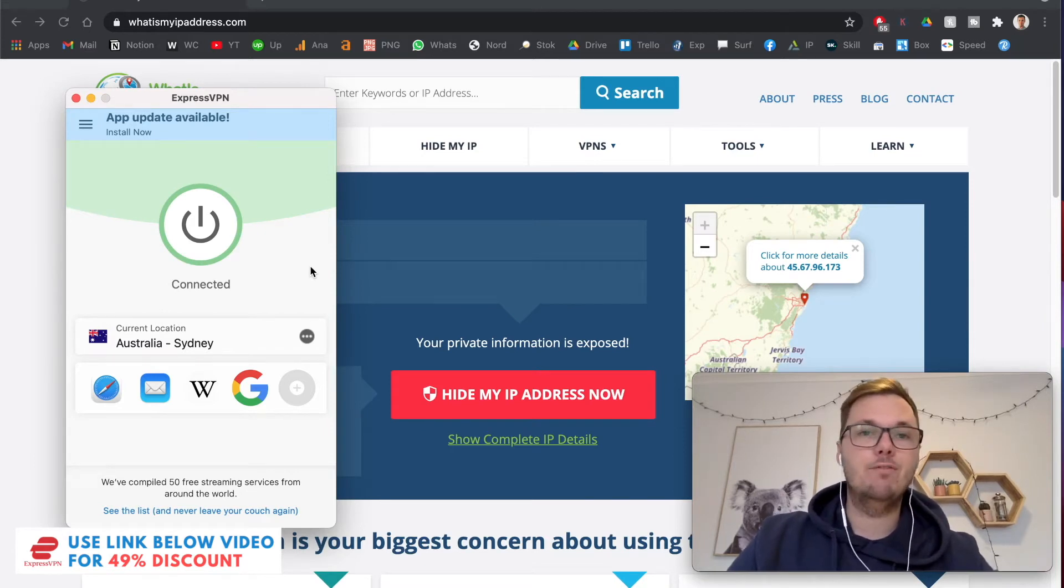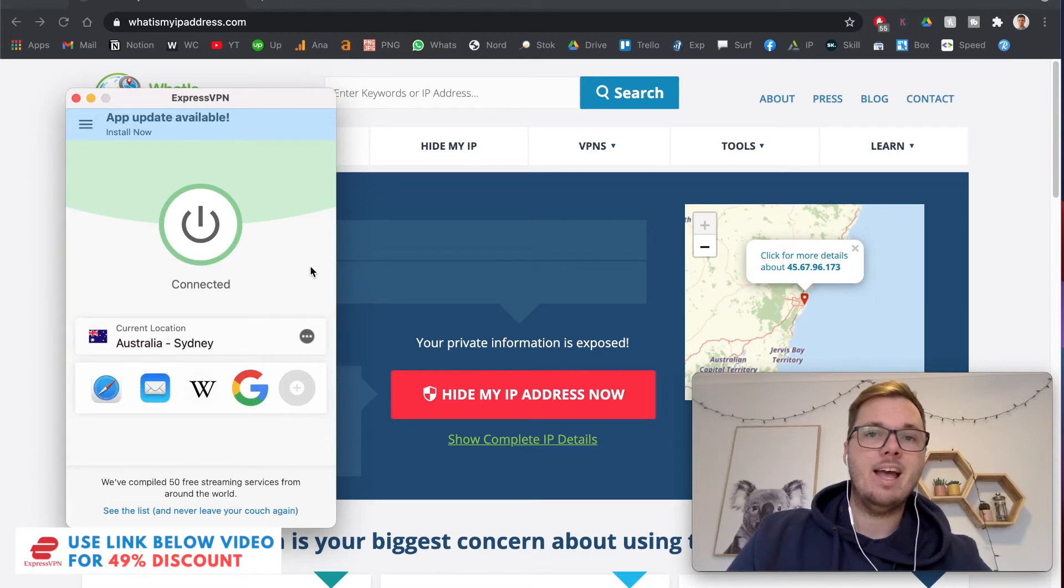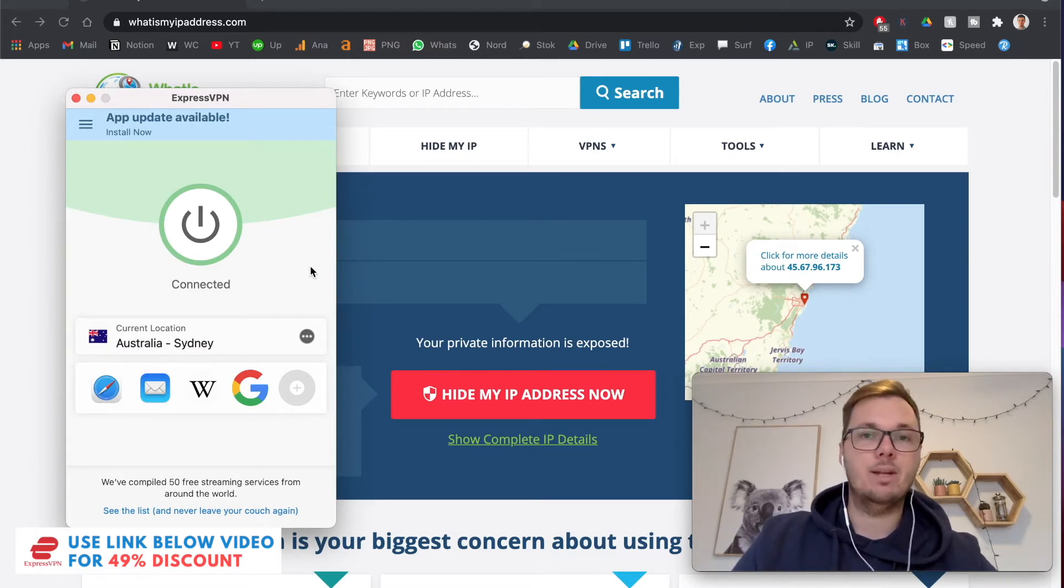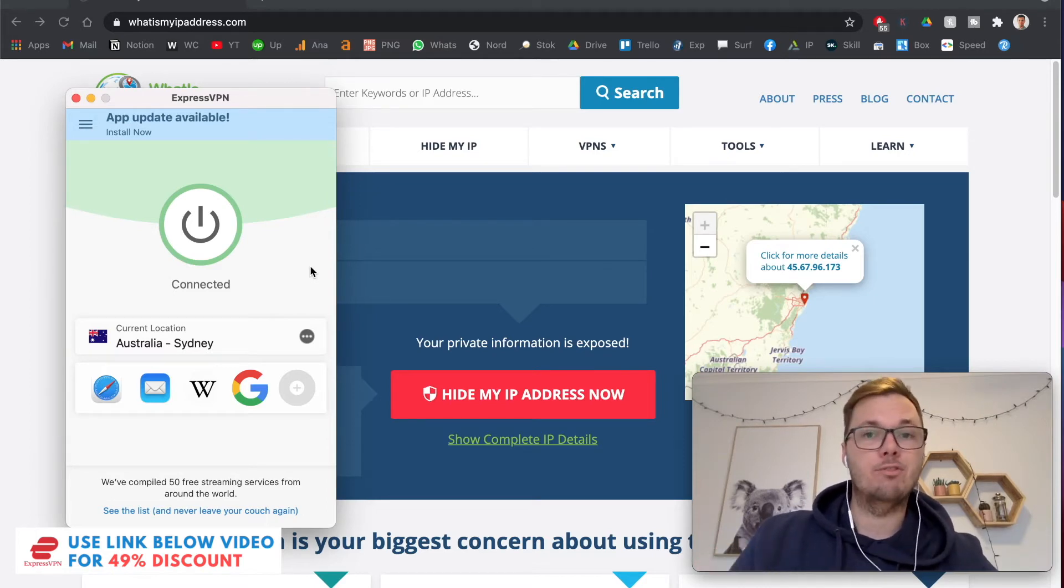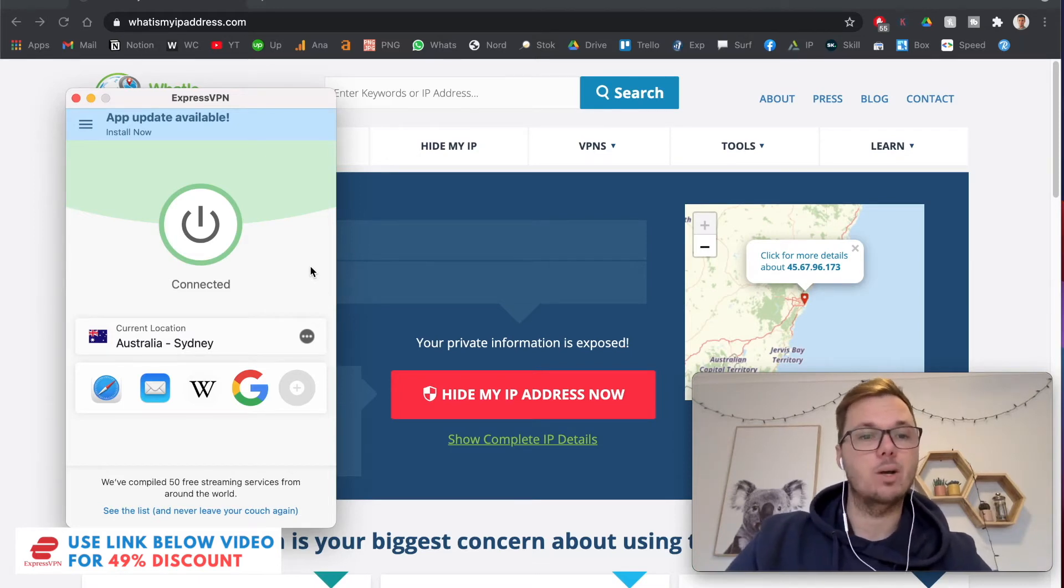So the VPN I'm using for this video is one called ExpressVPN. From my experience, I have found it to be one of the best for providing really fast speeds and also for their really top notch security as well.